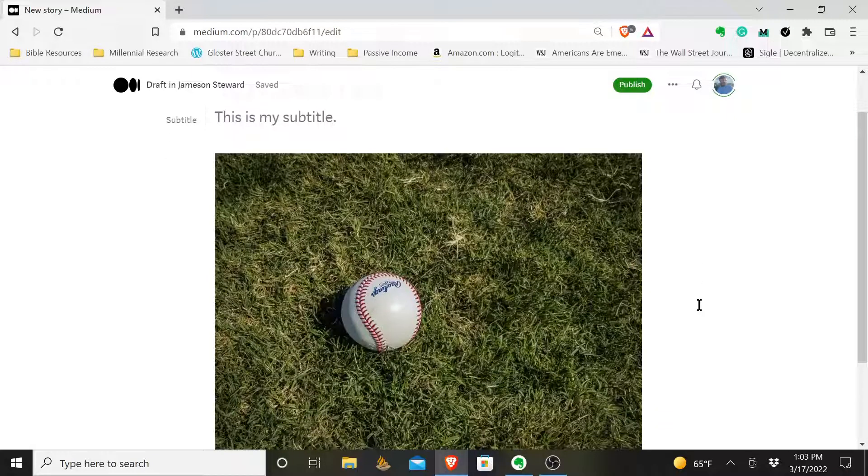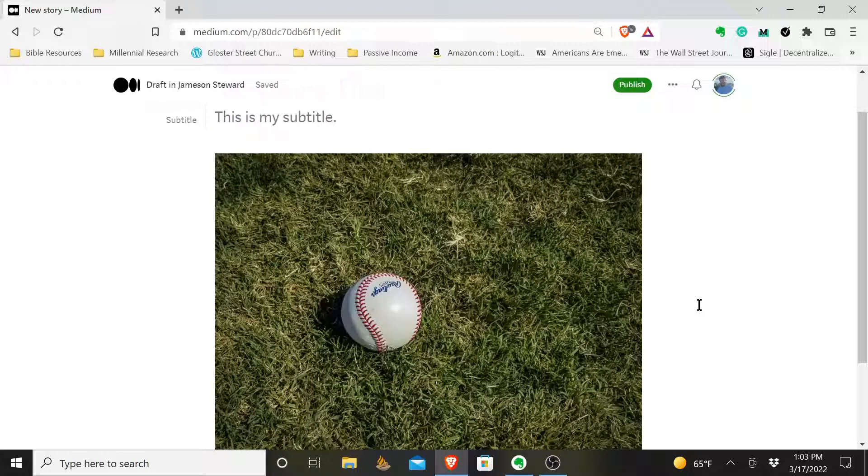So within Medium, that is how you add alt text to an image in a Medium article.